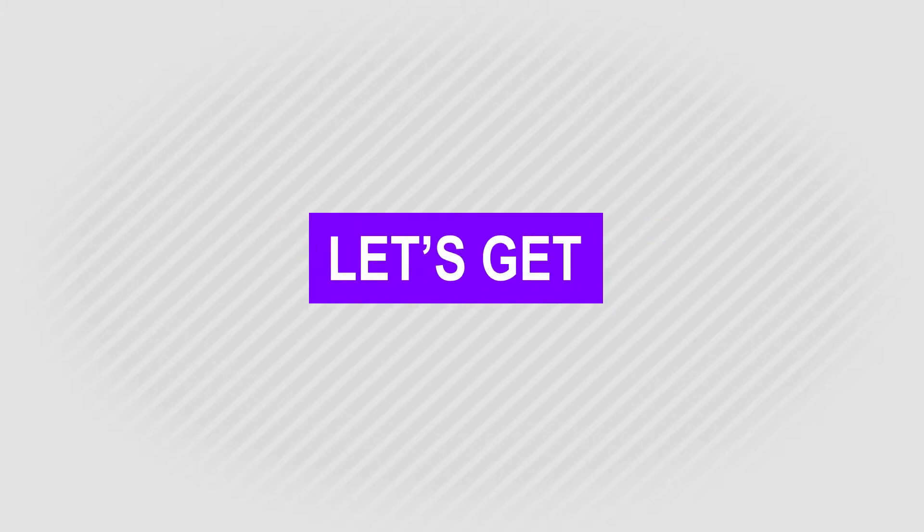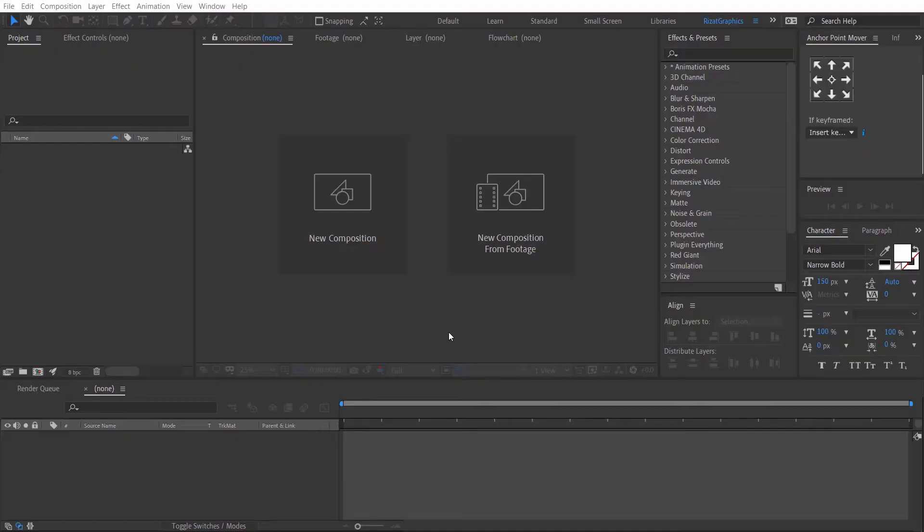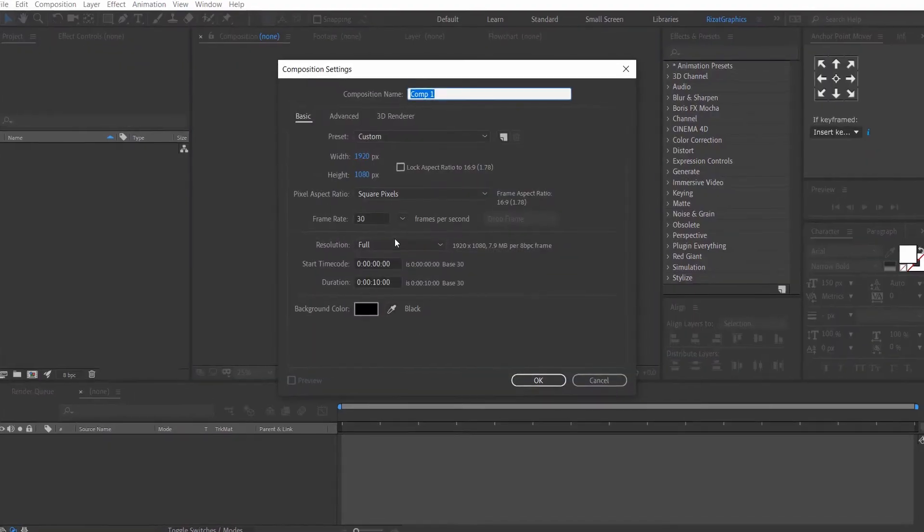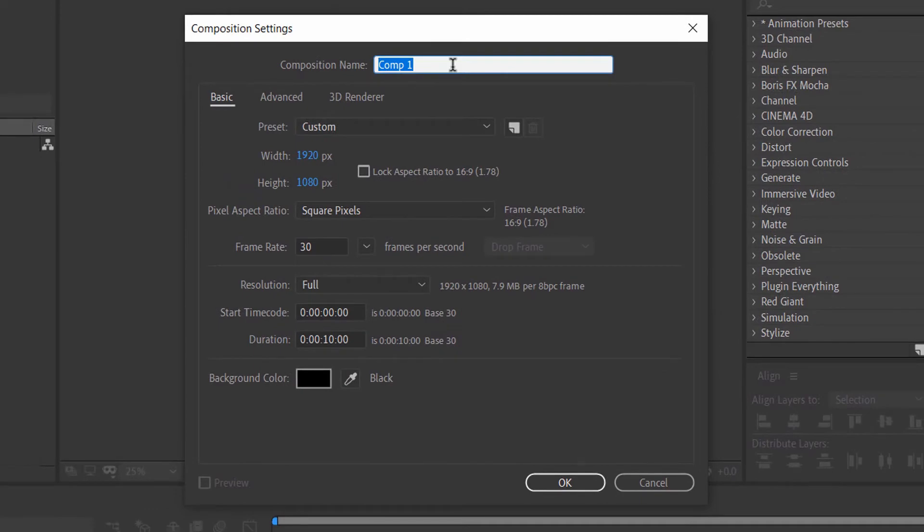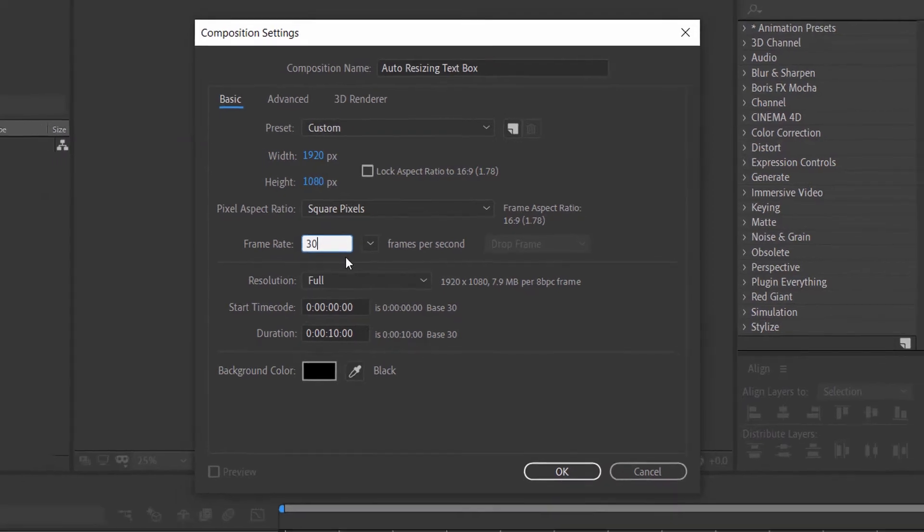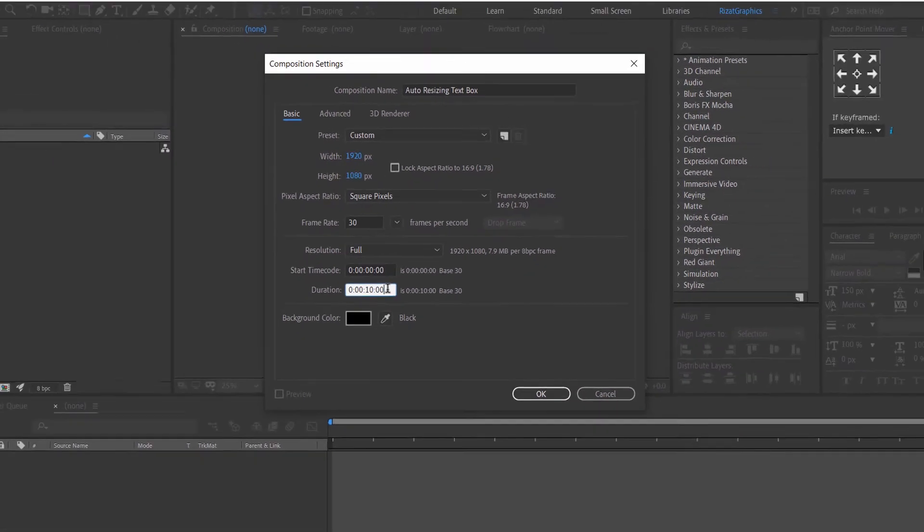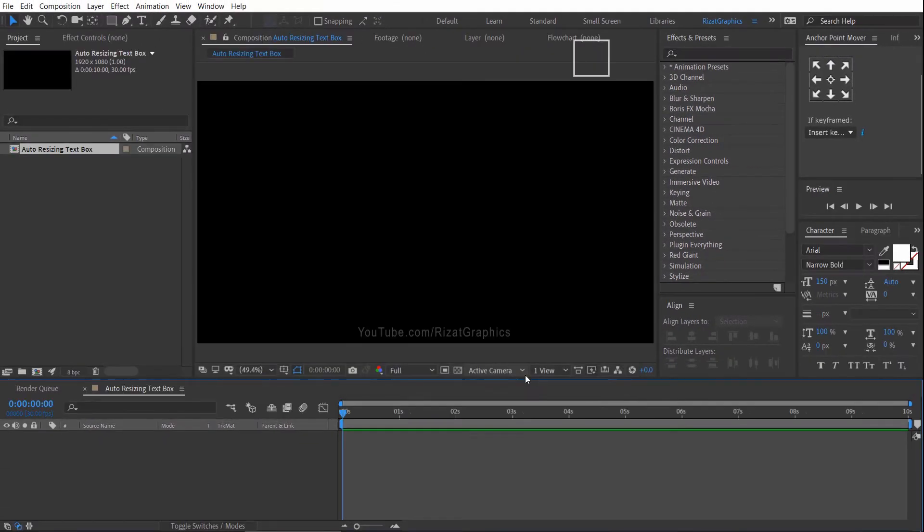So let's get started. First of all, open Adobe After Effects and create a new composition. I am calling it auto-resizing text box. Set the resolution to 1920 by 1080 pixels, 30 frames per second, and set the duration to 10 seconds.